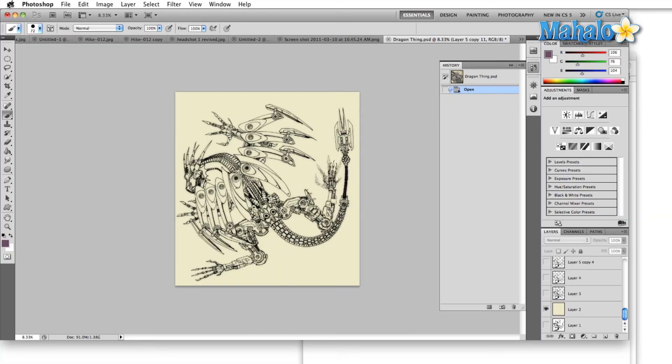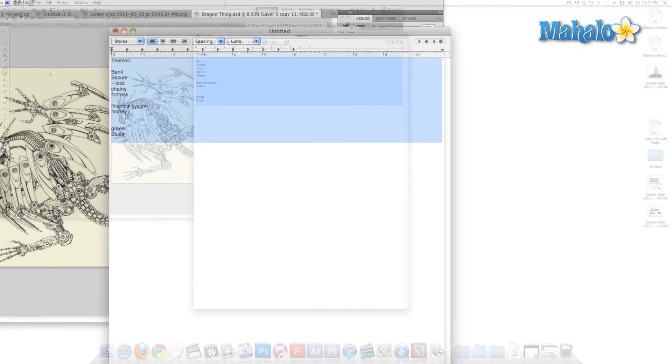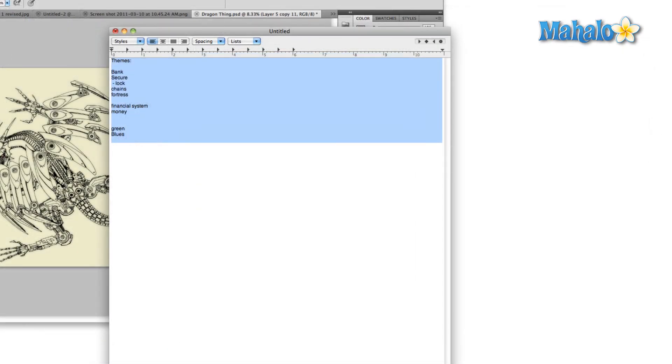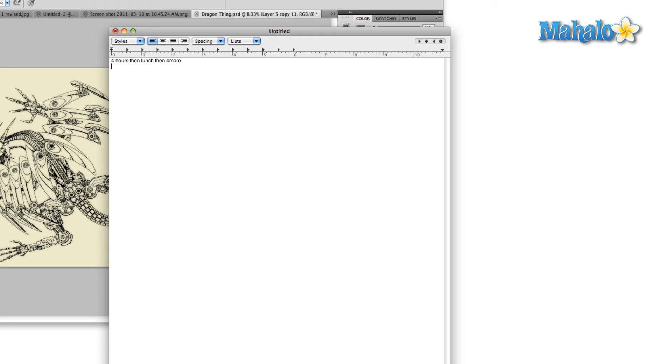The last thing, once you've got your time set aside, you know you're going to be working for four hours, then lunch, then four more. Whenever you have set aside the time, what do you want to accomplish during that time? You can do this in one of two ways. Here are your goals.